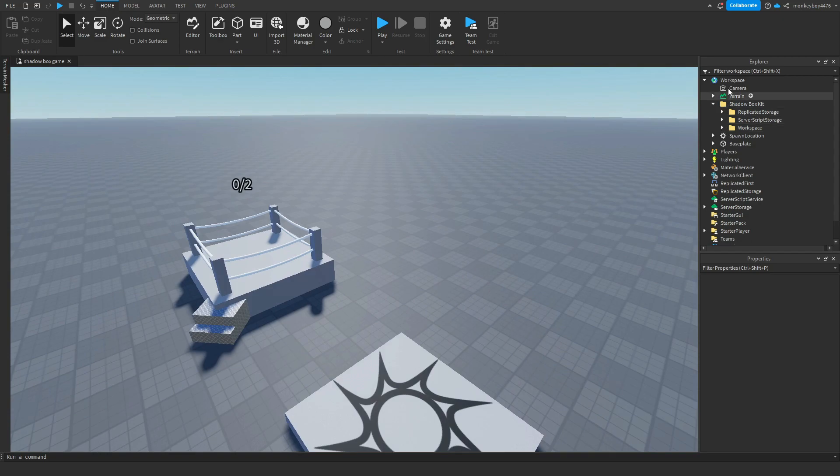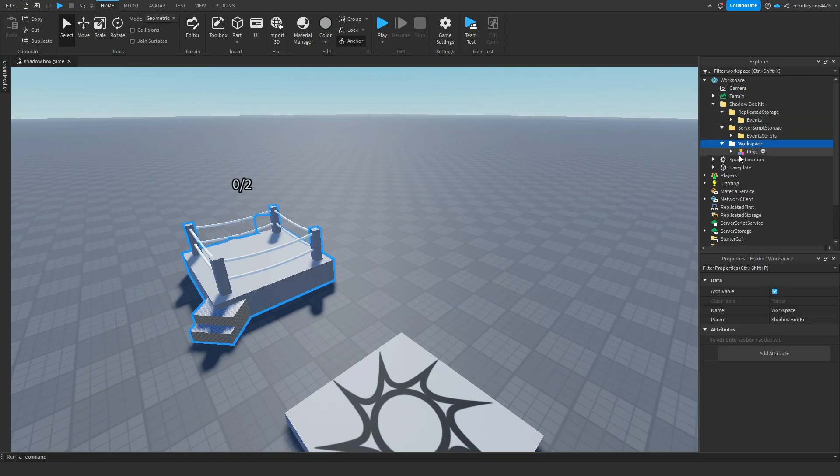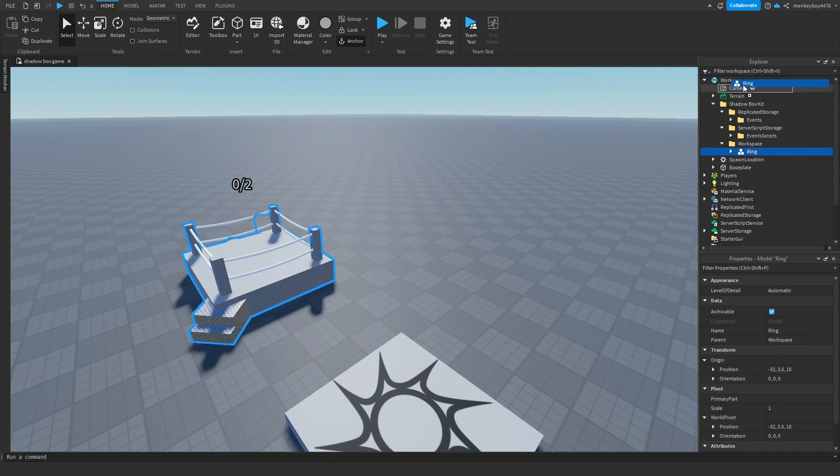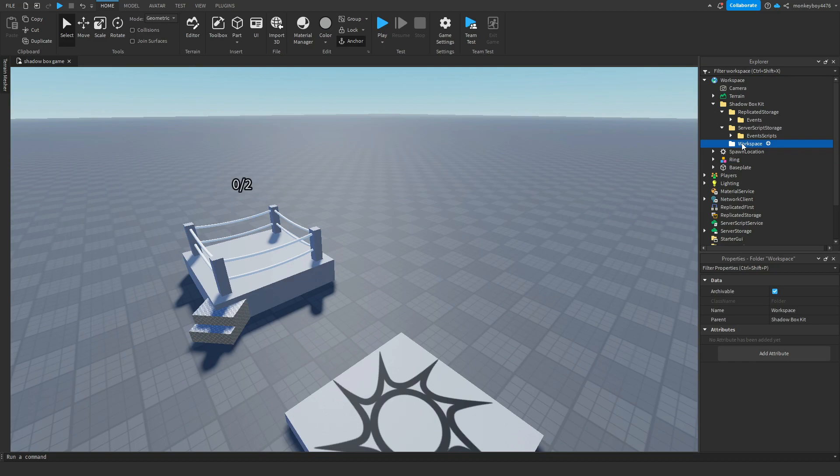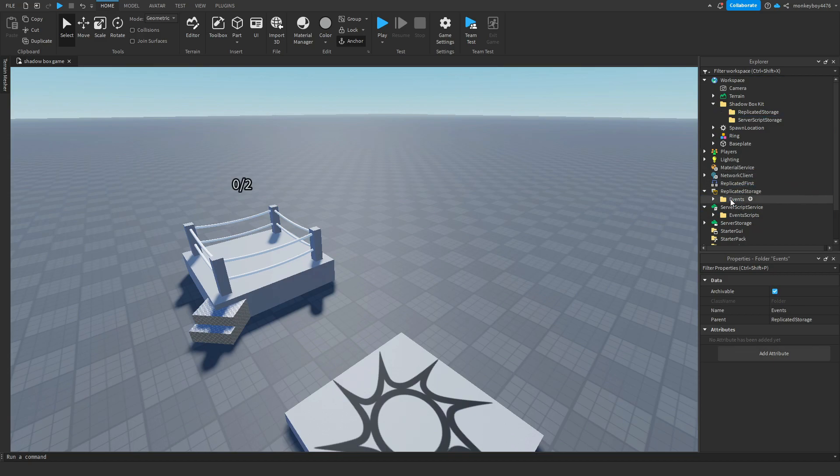And basically, it's pretty simple to set up. When you insert it into workspace, there will be a folder shadowbox kit. Then you'll have replicated storage, server script service, and workspace. Take everything inside of these and put it inside of the designated service that the parent folder says. So ring will go inside of workspace. Not camera. Workspace. You can delete that folder. Events scripts will go inside of server script service. And the events folder will go inside of replicated storage.